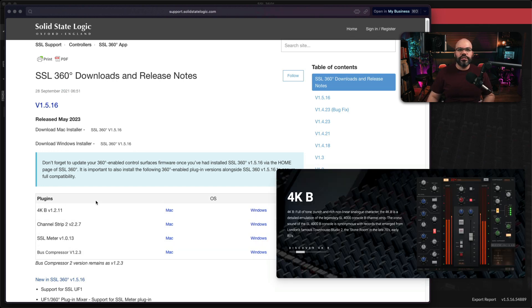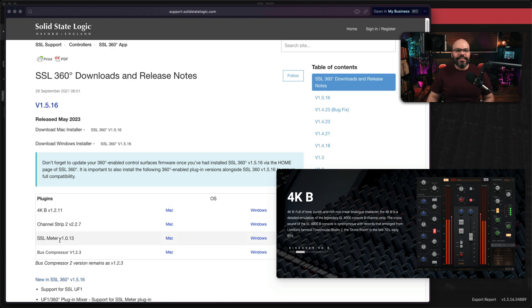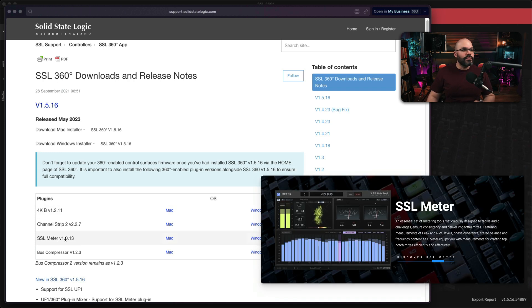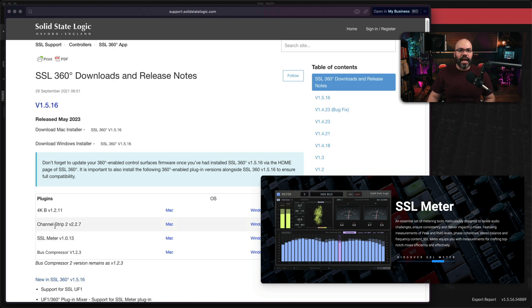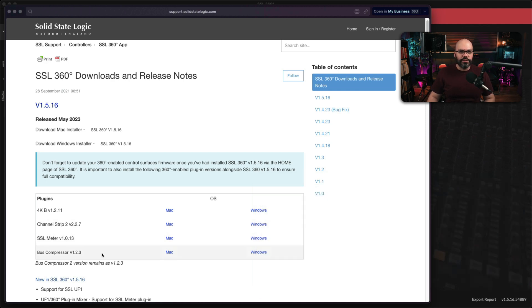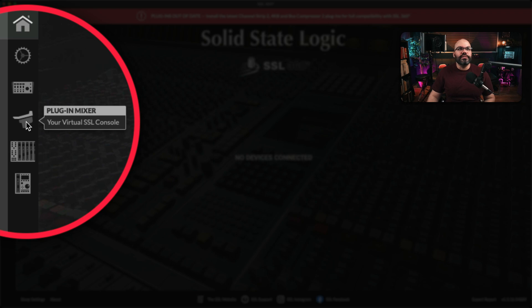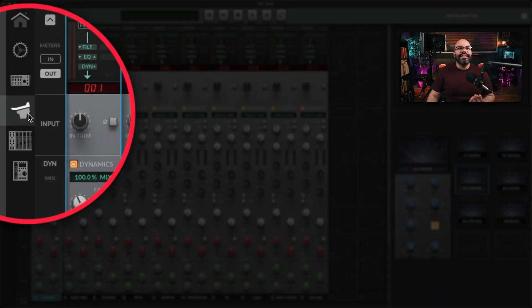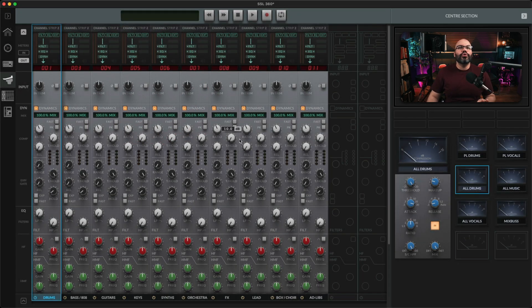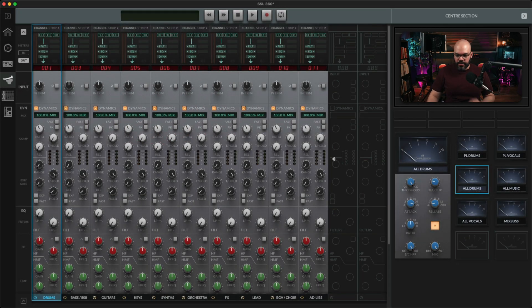The 4KB, which is a new one, I don't have that one. And the SSL Meter is the only other one that I don't have as well. I only have the Channel Strip 2 and the Boss Compressor. Once you switch to this one, the Plugin Mixer, this is your virtual mixing console from SSL.